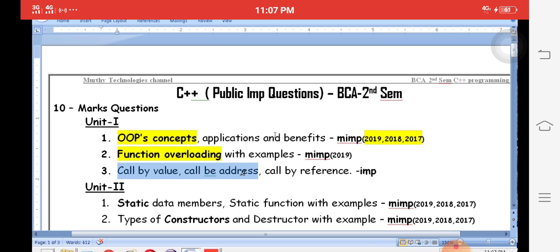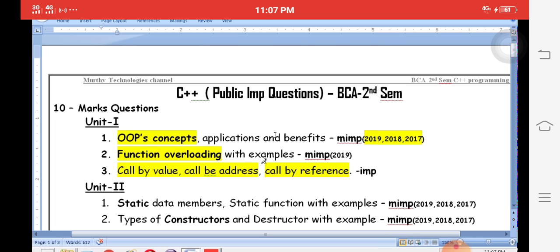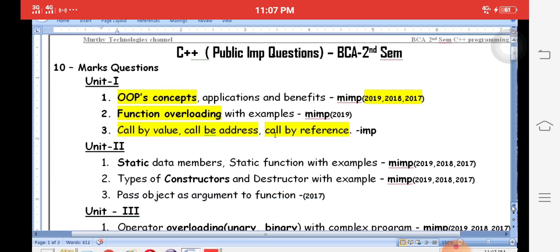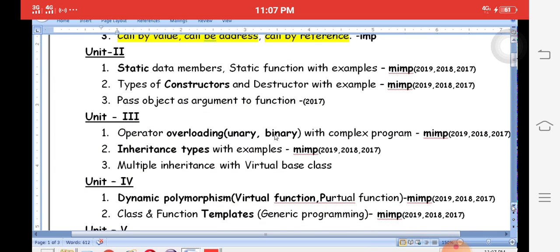Next is call-by-value and call-by-reference, a concept also covered in C language. In C++, there are three types of parameter-passing mechanisms: call-by-value, call-by-address, and call-by-reference. These are very important for the public examination — you will definitely get ten marks questions from these topics.